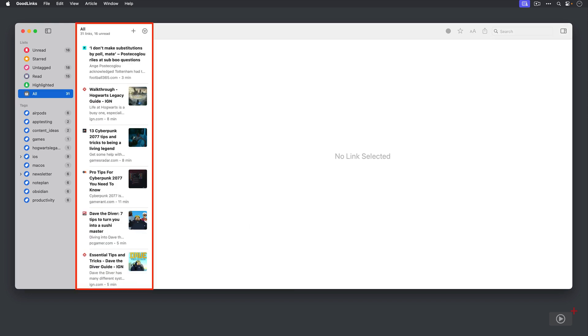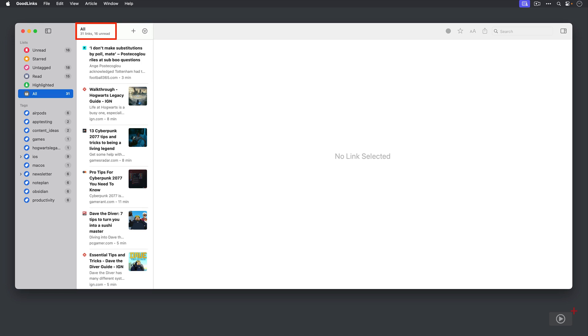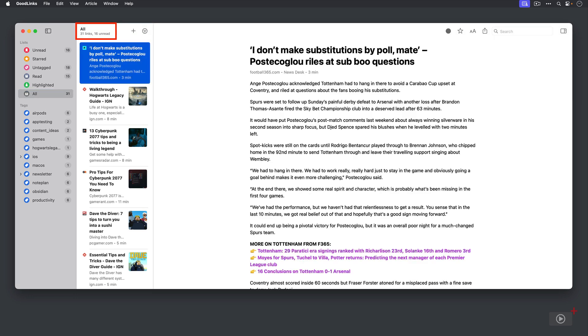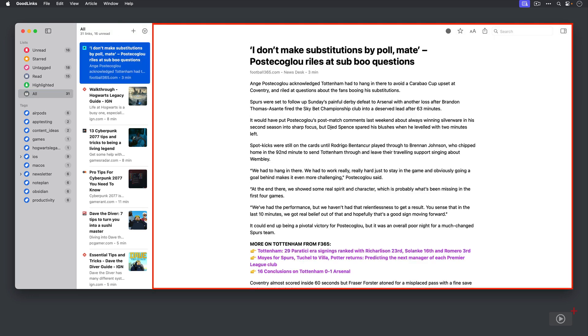Then to the right of that we have our list links. So all of the links that are contained within the list that you have sent to GoodLinks from your web browser or from another application. Now the number of links and how many unread ones is shown at the top, and then when you click on a link you can read it in the larger pane which is on the right there.